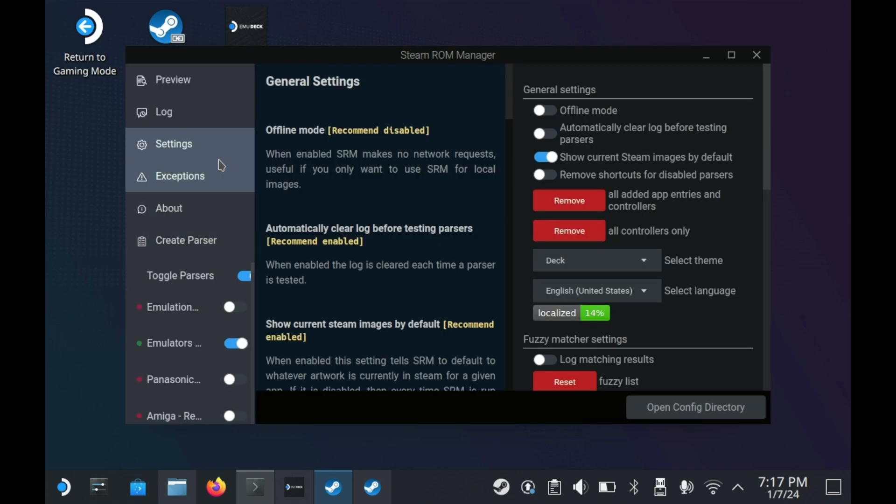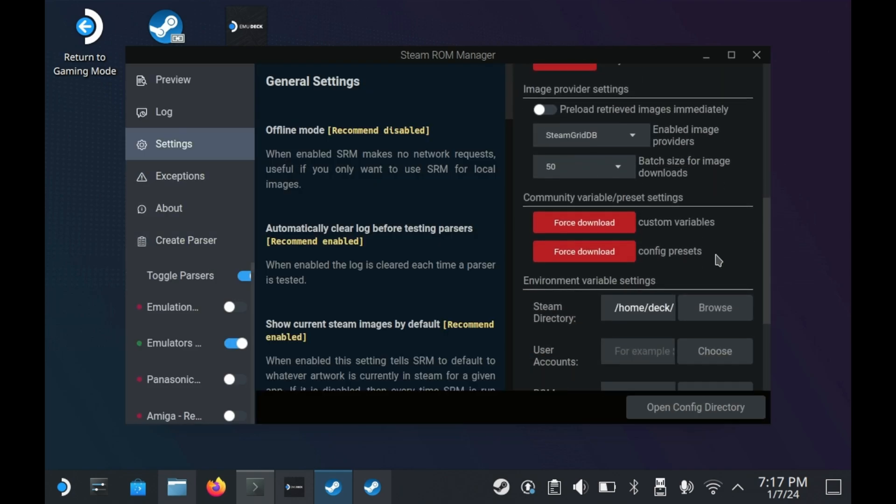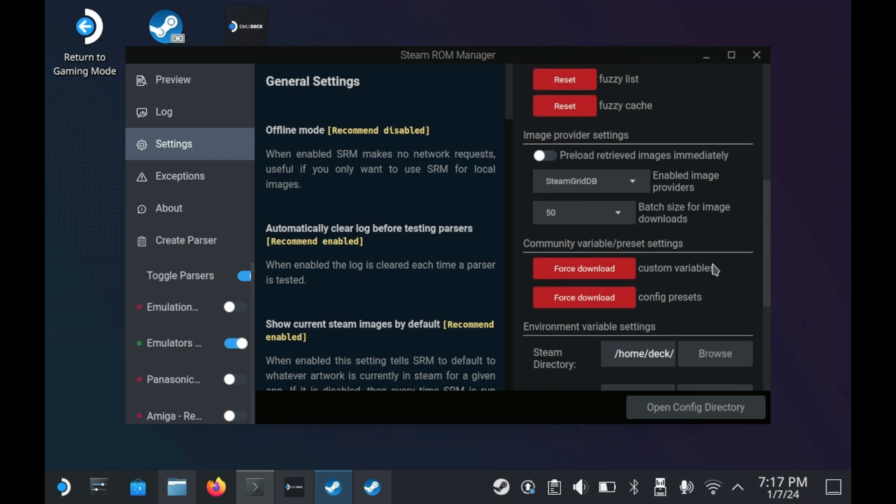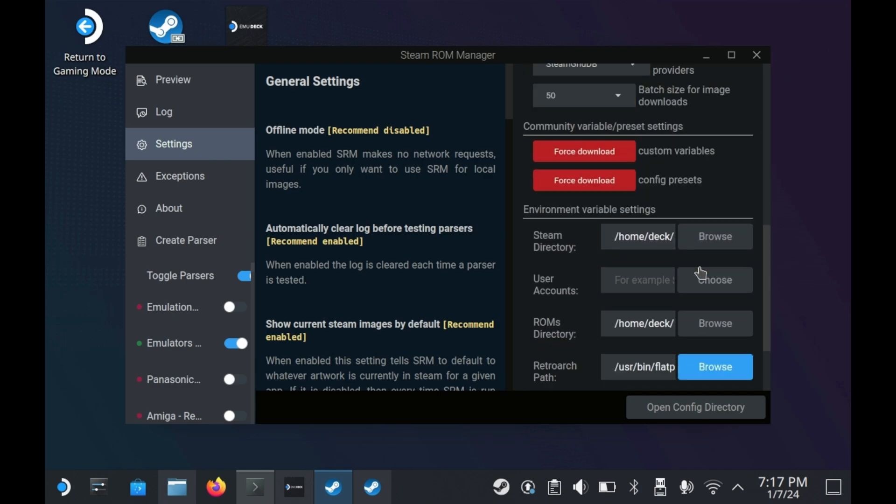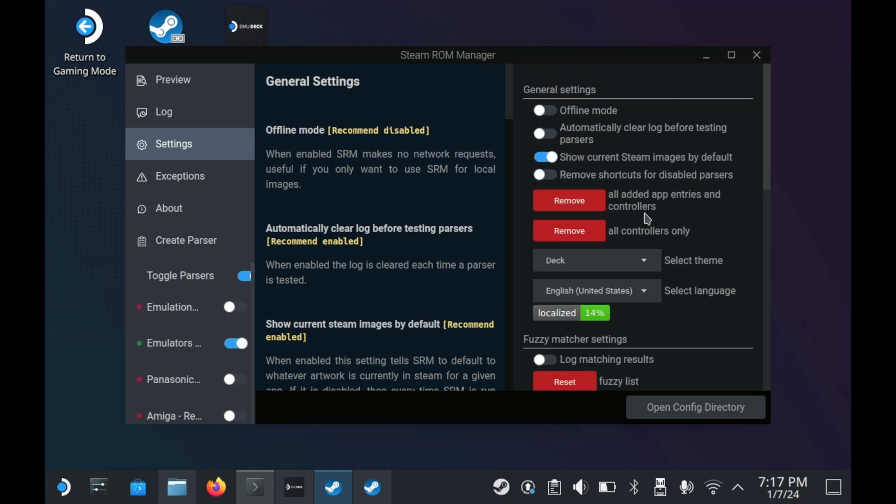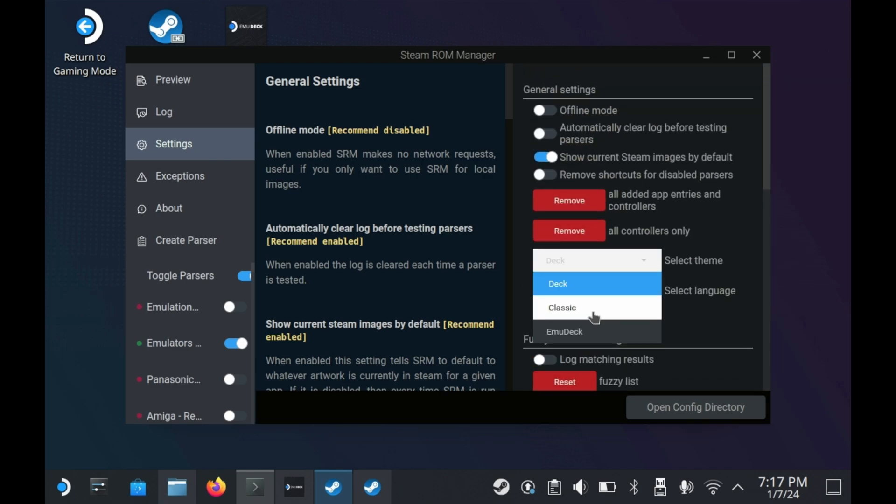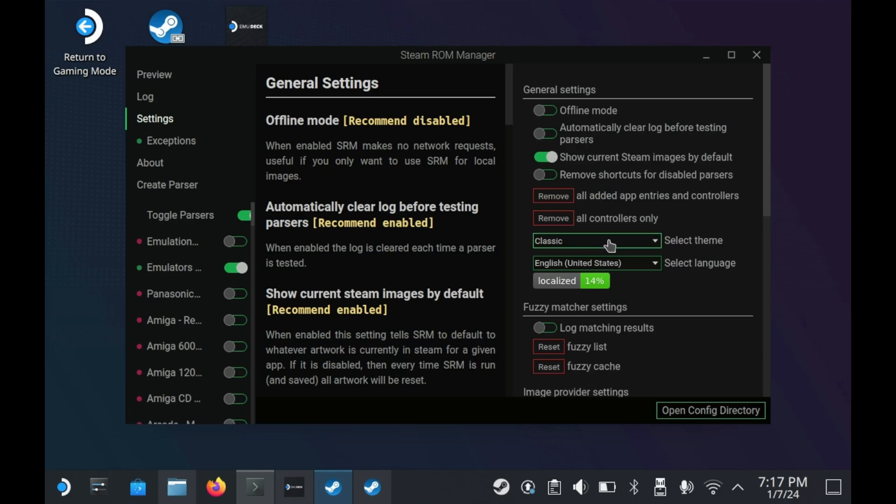See, when you change the theme, there's like a million different options that didn't show up before. Now you may be asking yourself, why does this even matter? I just like having access to more options. That's why.